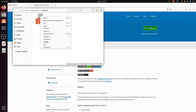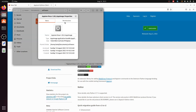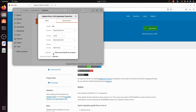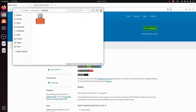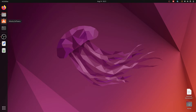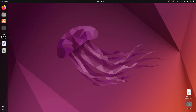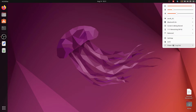Right-click on the AppImage file, go to Properties, then Permissions, and click the checkbox 'Allow executing file as a program'. Close the dialog, close all windows, and then restart your system.